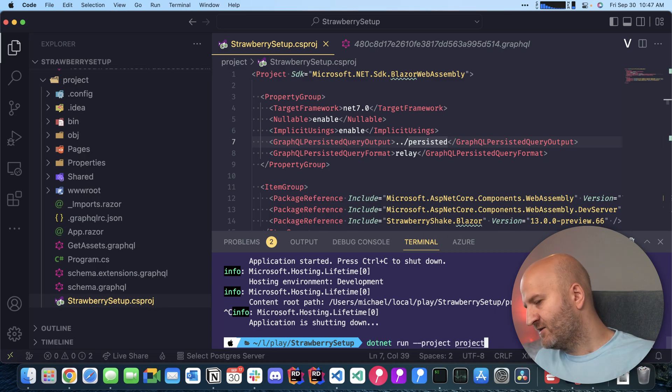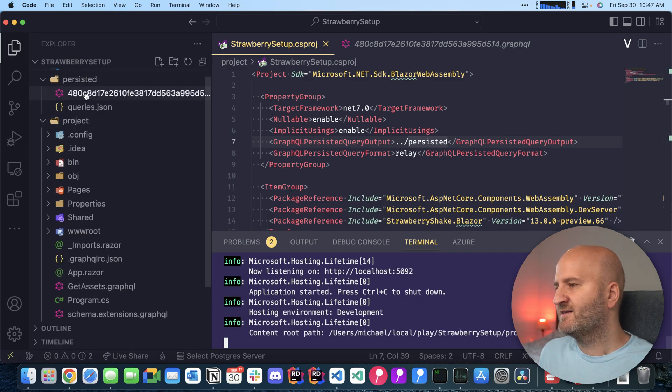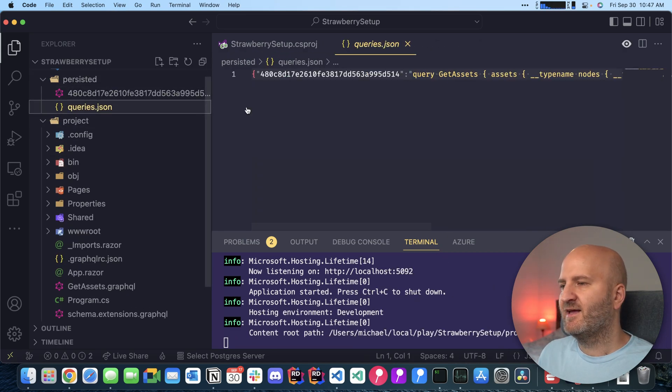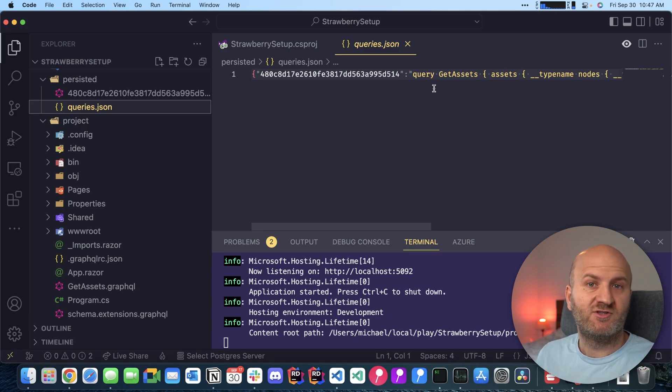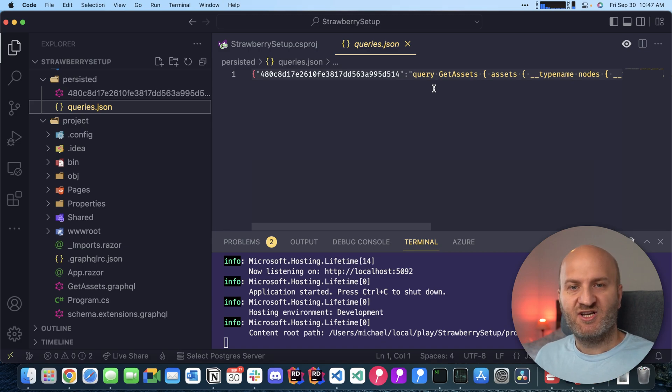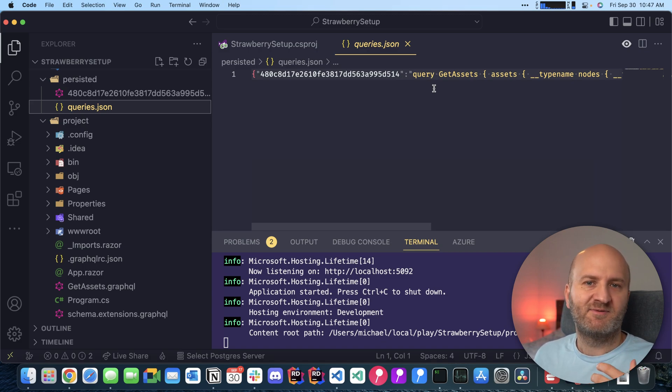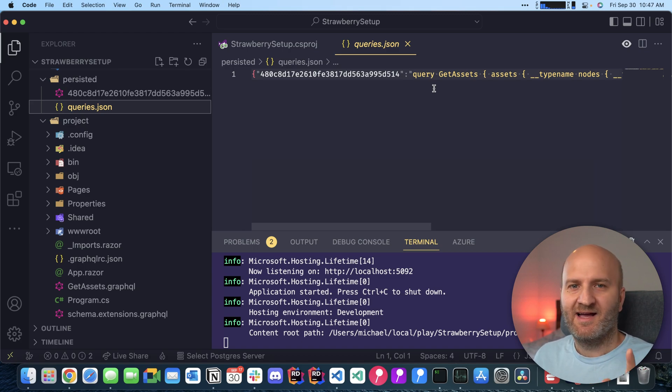Let's quickly do that and we run our server and then you can see we get a queries JSON that contains all of our operations. With that we are done. I hope you enjoyed this episode. Help our project to grow by giving us a github star and if you liked this video please like it and with that I'm out.